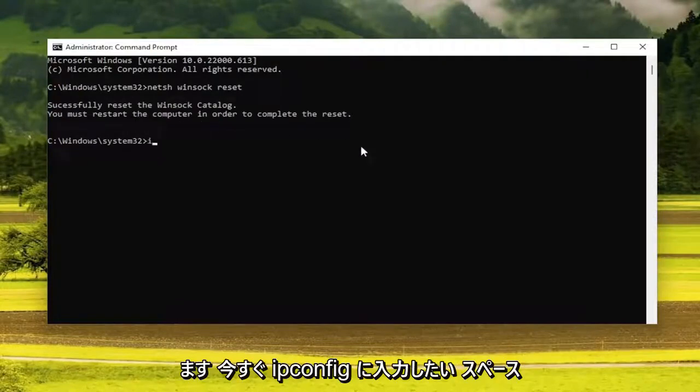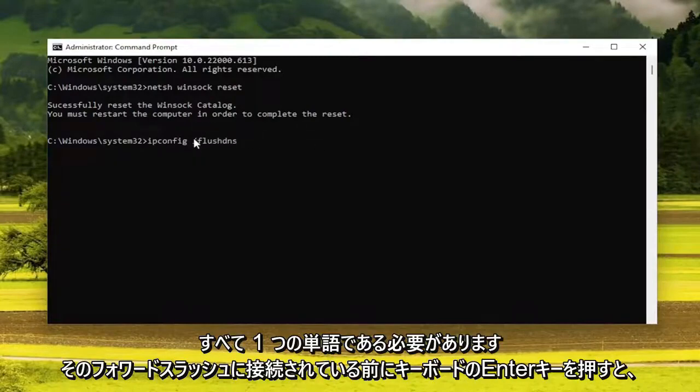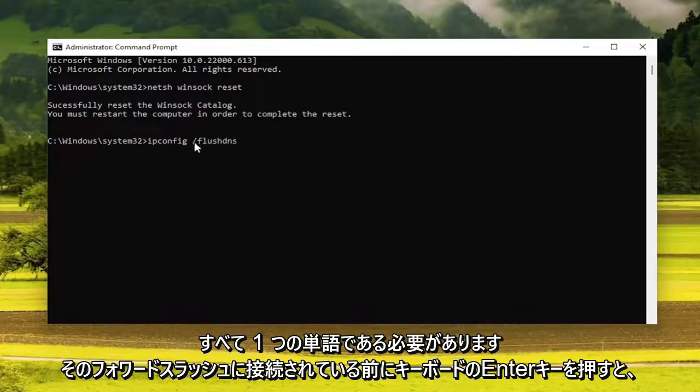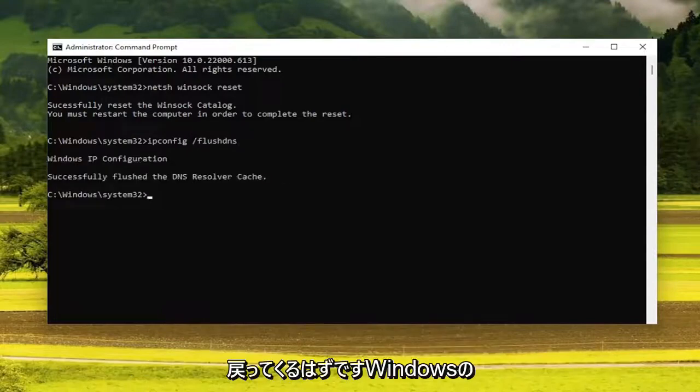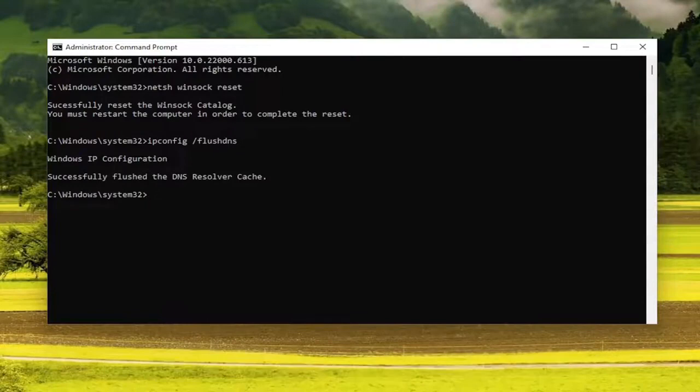Now you want to type in ipconfig, space forward slash flush DNS. Flush DNS should all be one word attached to that forward slash out front. Hit enter on your keyboard. It should come back with Windows IP configuration. Successfully flush the DNS resolver cache.